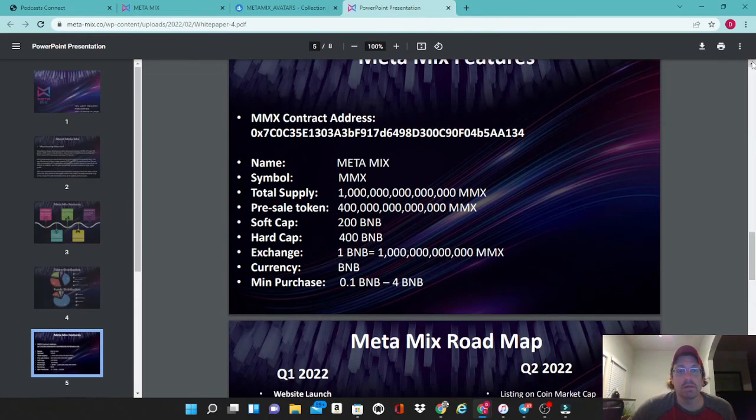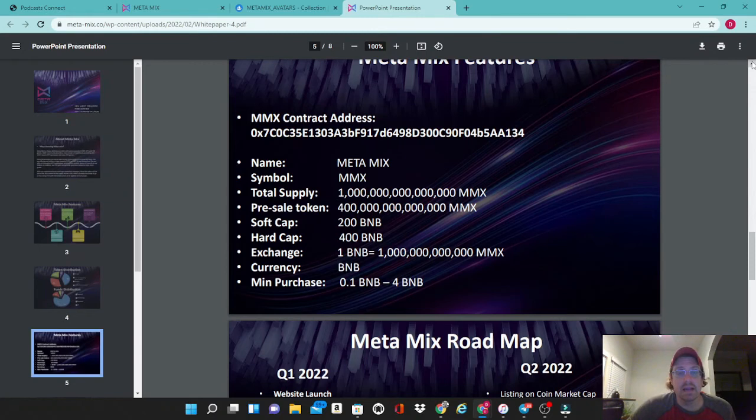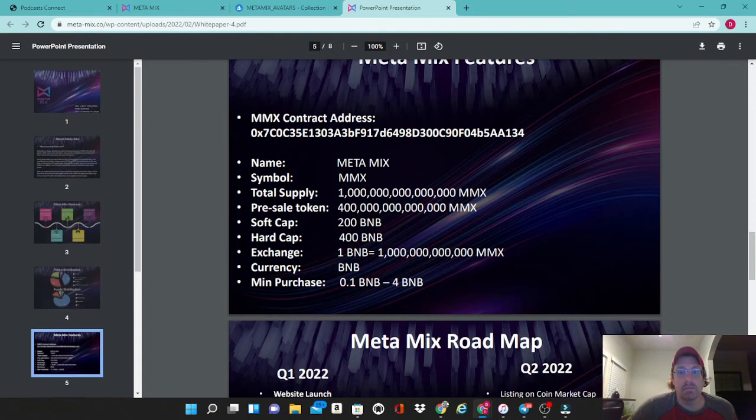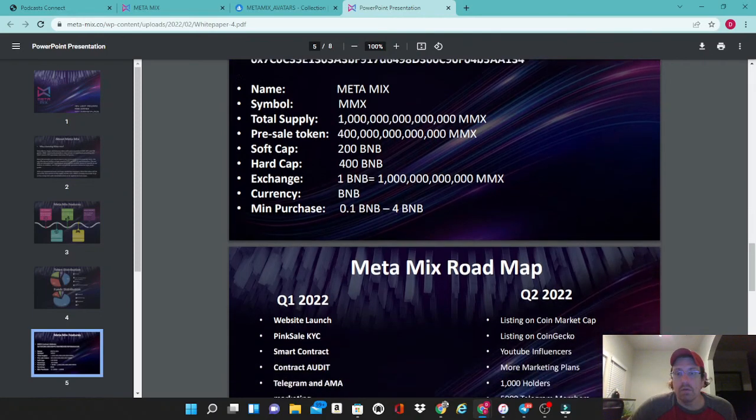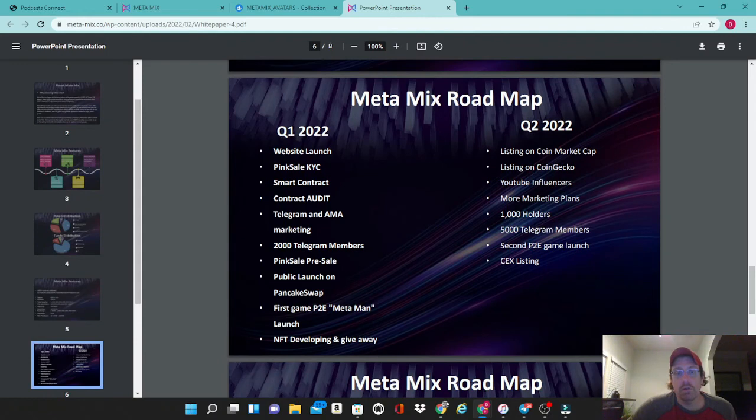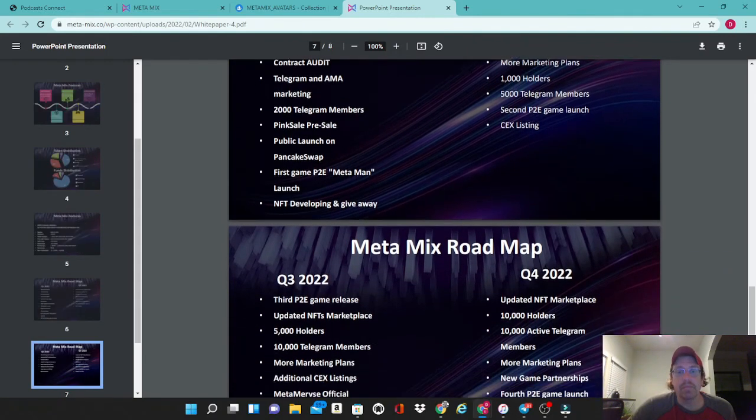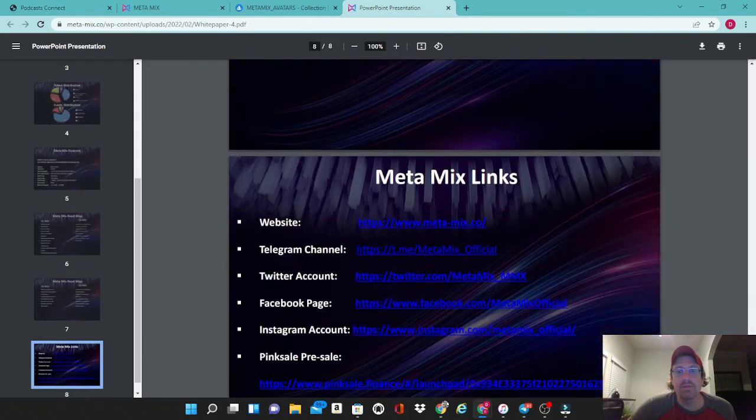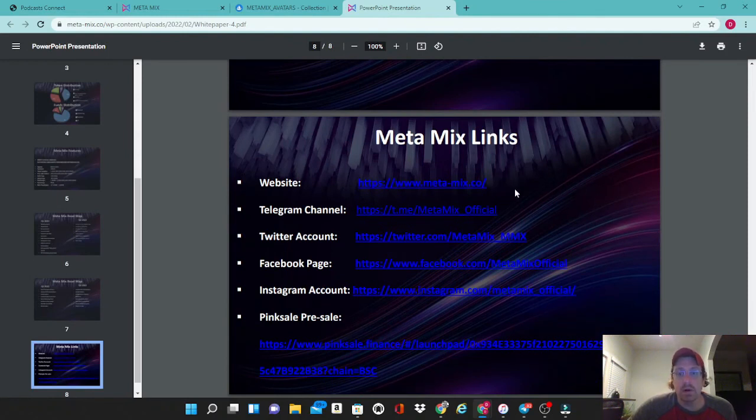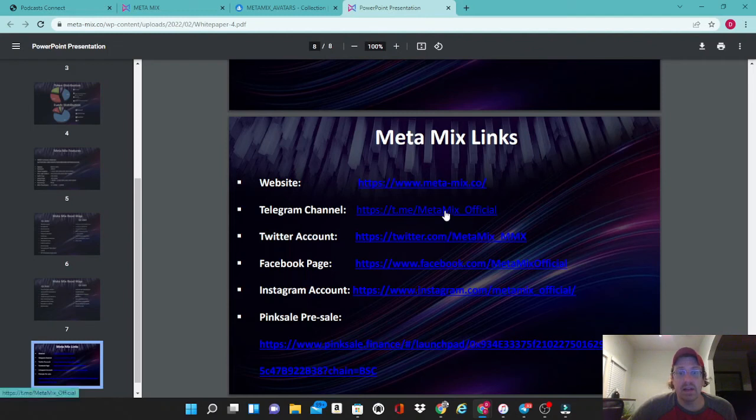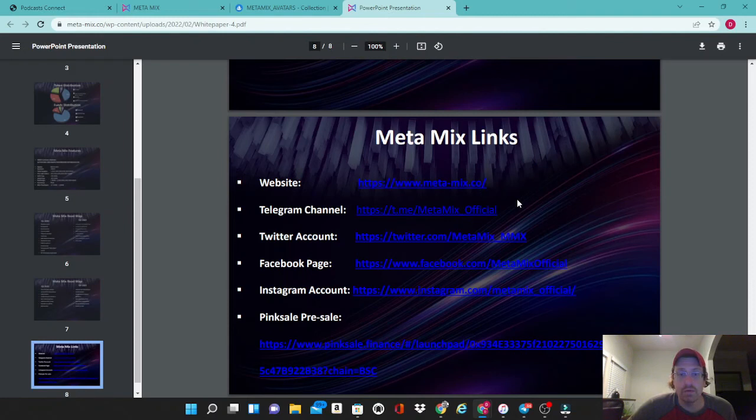Here is their contract address. The full name of the token is MetaMix, their symbol on PancakeSwap is MMX with a total supply of one quadrillion. We looked at the roadmap earlier so that is the same. And finally we have the links to their social media pages. Each one of these are up and running. They have an active Telegram group, posting stuff on Twitter, their website as we saw was beautiful. These guys really have it together and I'm very bullish on this project.